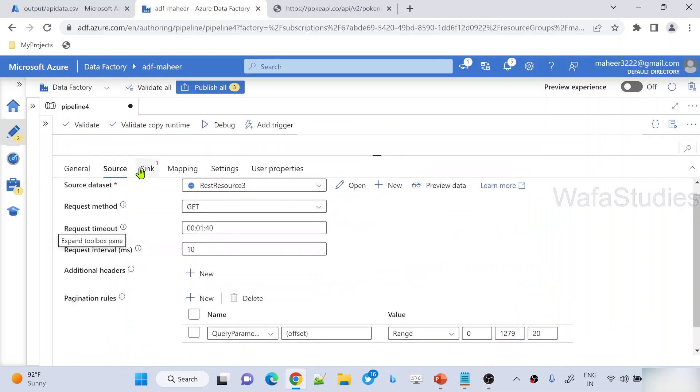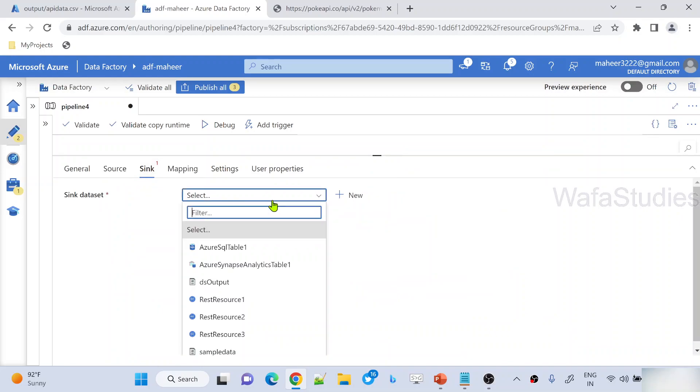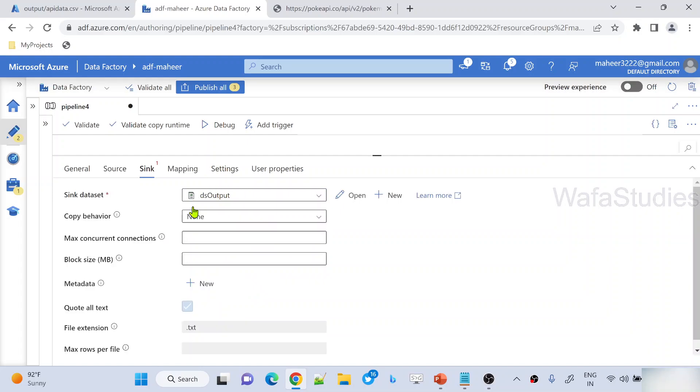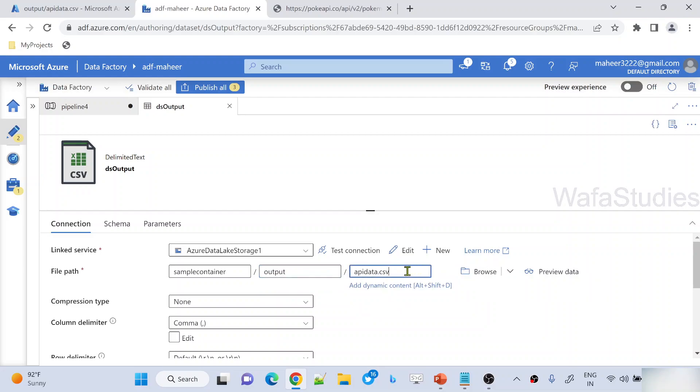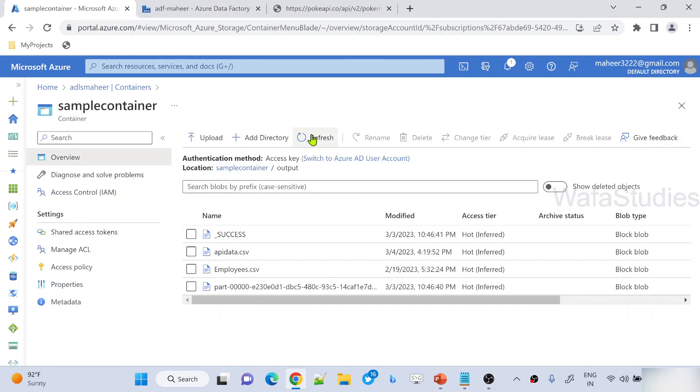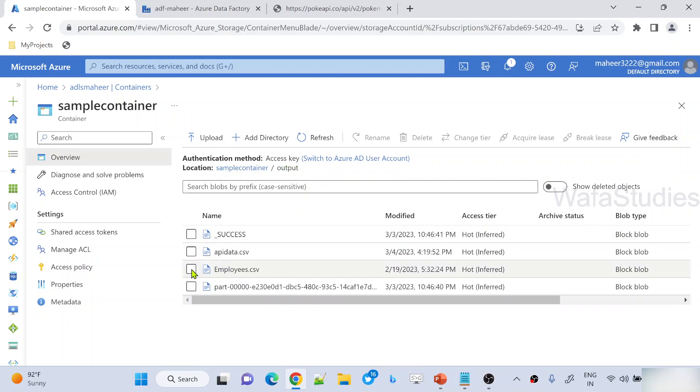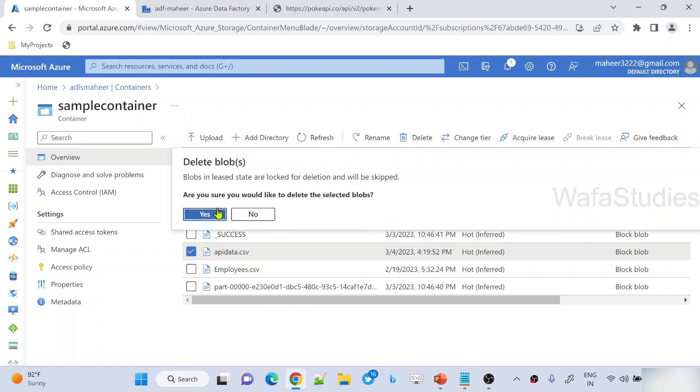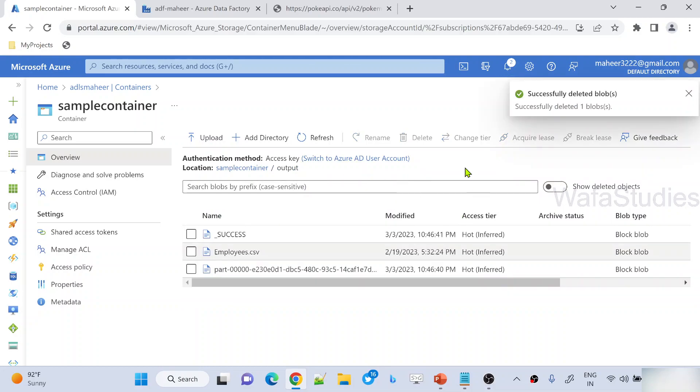So that's it. Once you've done this, maybe I want to take all this data into blob storage as a CSV file. So let me use a dataset. If I open this dataset, it is pointing to sample container output folder and API data.csv file. I already have that path here. So let me close this. I'm right now under sample container under output folder. There is already one API data.csv file. Let me delete this for now and wait for the blob to get deleted. See, blob got deleted successfully.